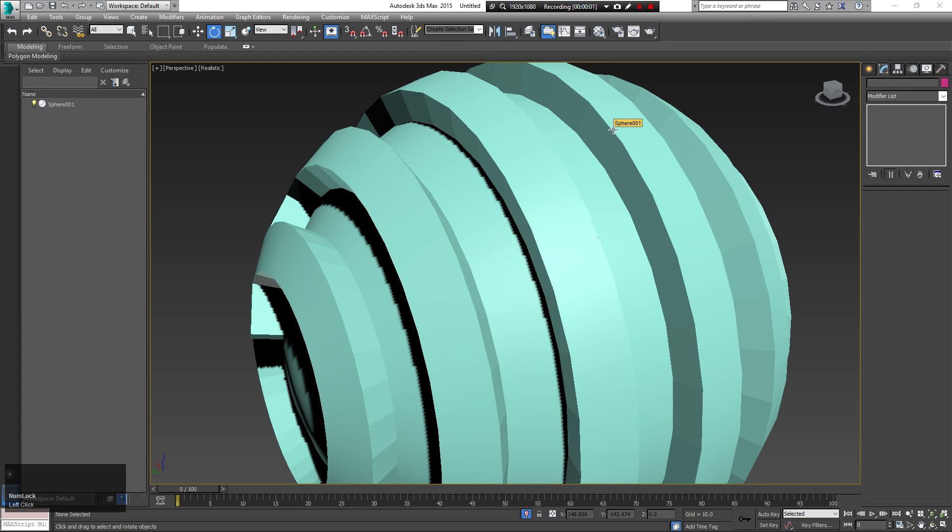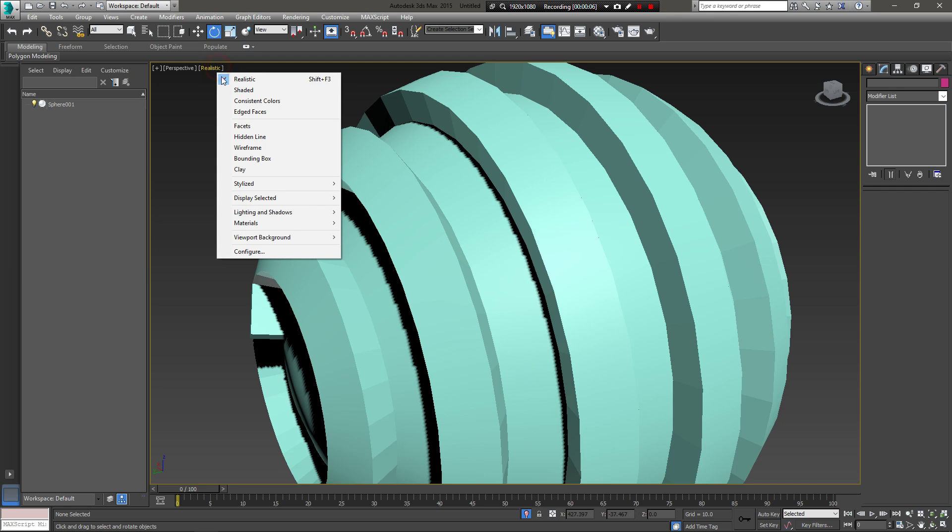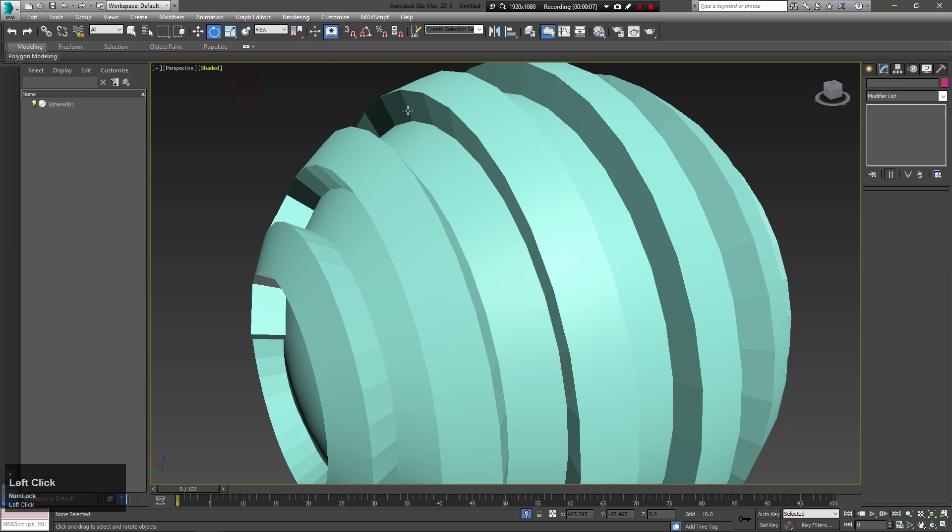Hello and welcome. In this tutorial, I'll show you some quick tips on how to become faster at modeling with 3ds Max.